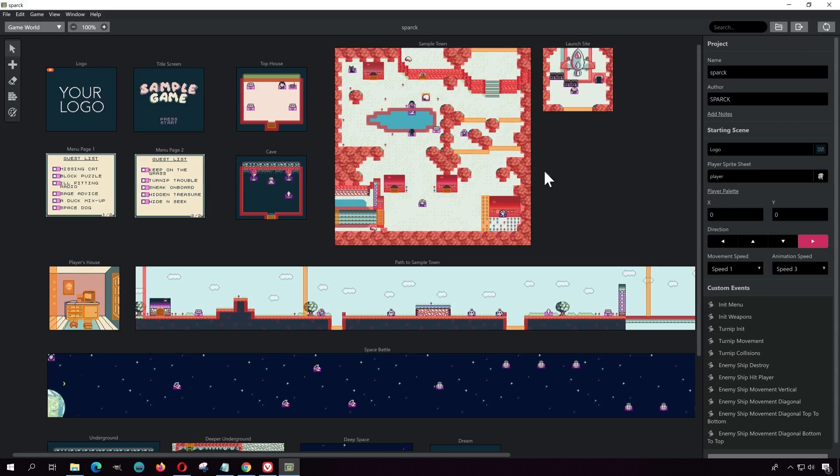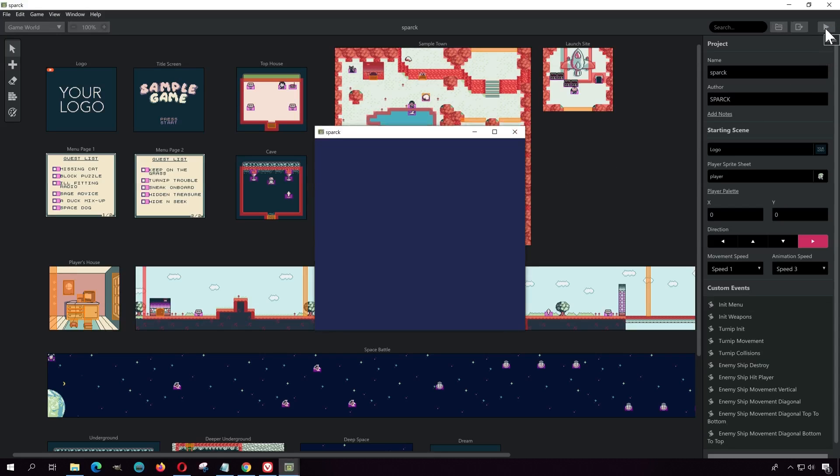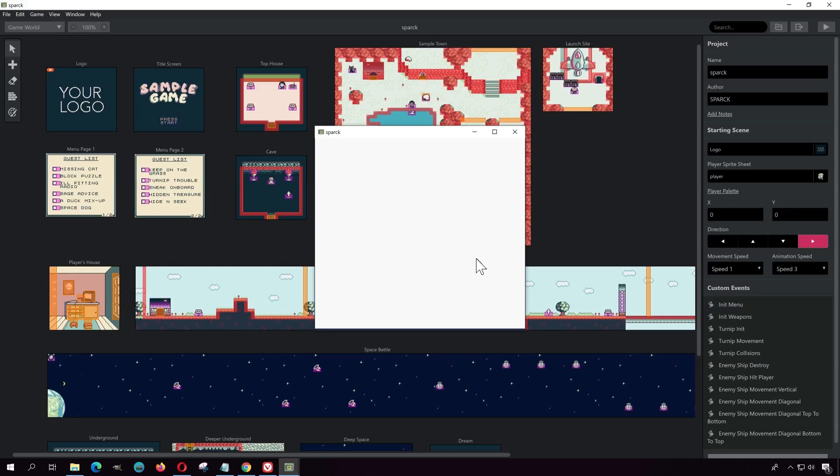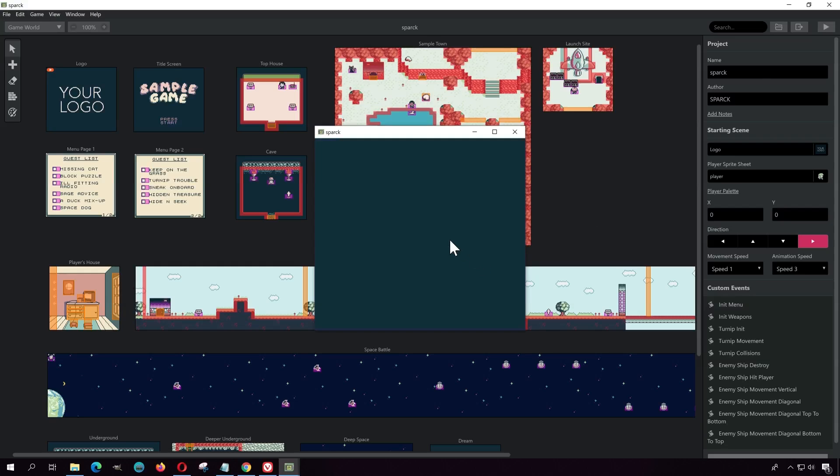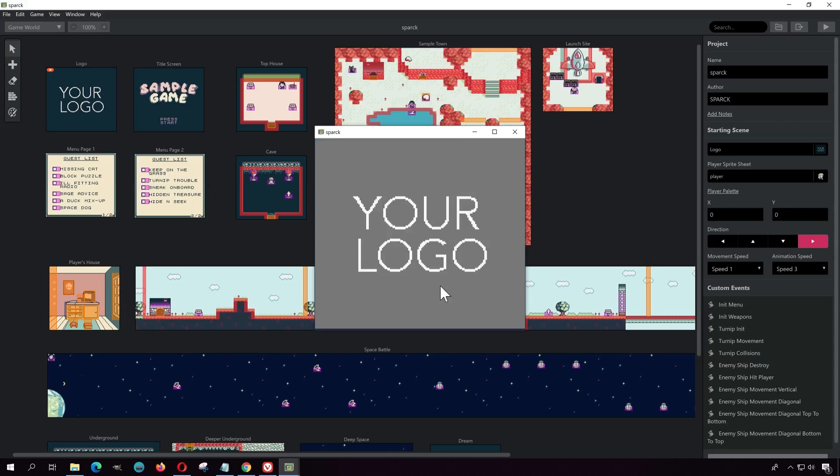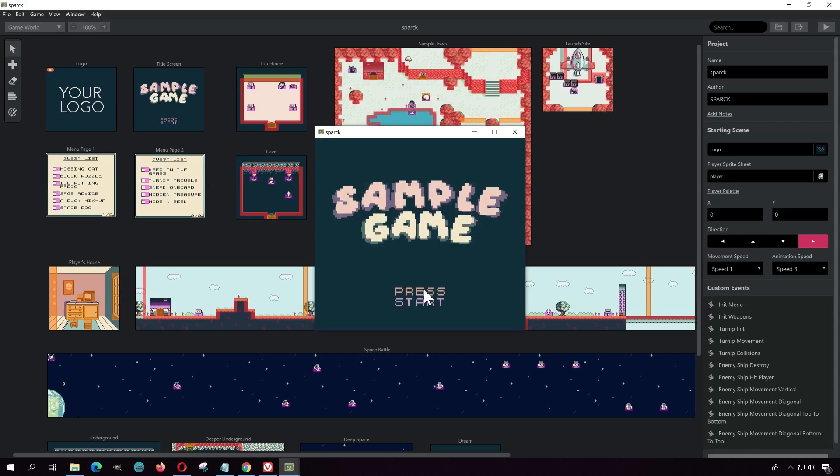So let me run this here. Let me show you this example, which is the default example you get when you first get GB Studio. It's free by the way, so download it. The link is down below. I just want to wait for this to build.